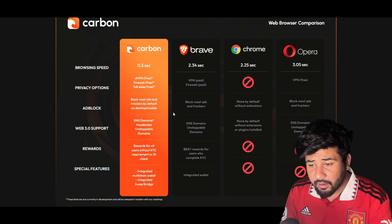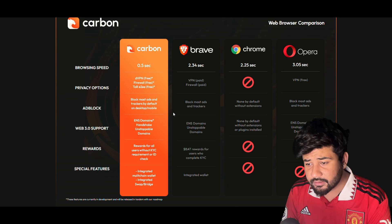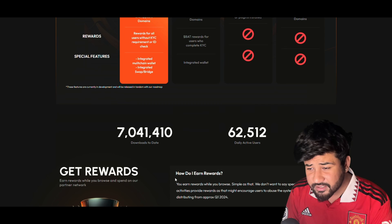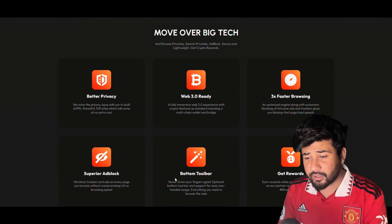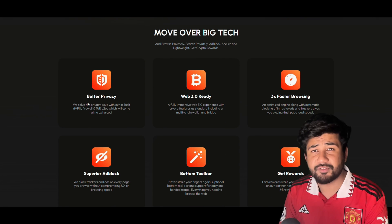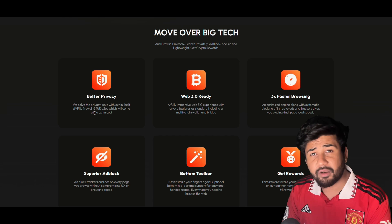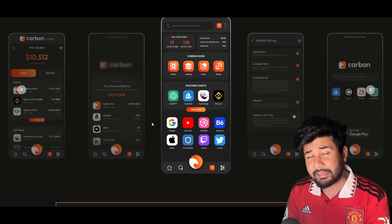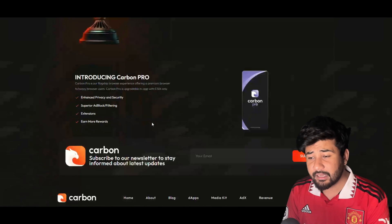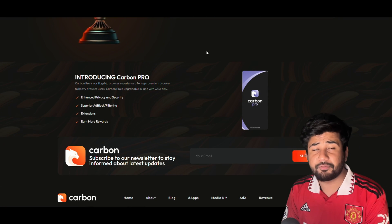Carbon's VPN and Firewall features are completely free, saving you money compared to other apps that charge for these kinds of services. And speaking of saving money, Carbon's token value is higher than many other apps, meaning you can earn more if you're using the browse-to-earn feature.